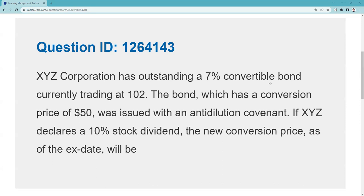XYZ Corporation has an outstanding 7% convertible bond trading at $102. The bond, which has a conversion price of $50, was issued with an anti-dilution covenant. If XYZ declares a 10% stock dividend, the new conversion price as of the X date will be?